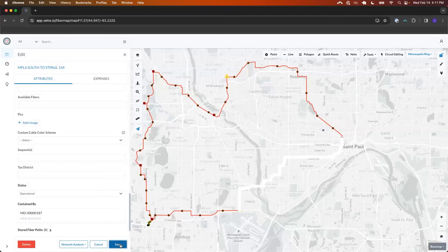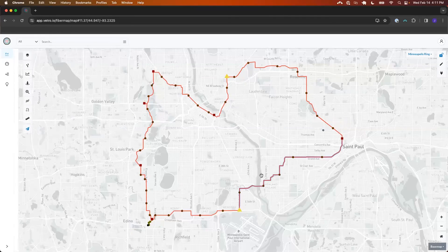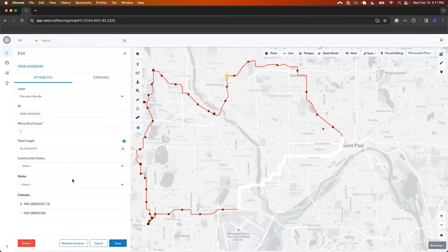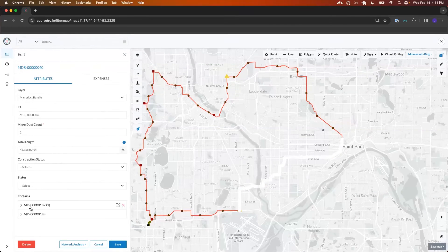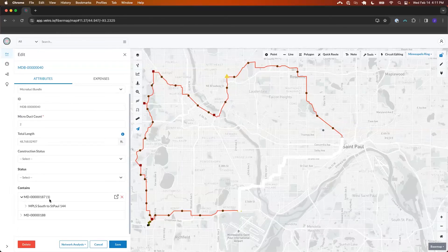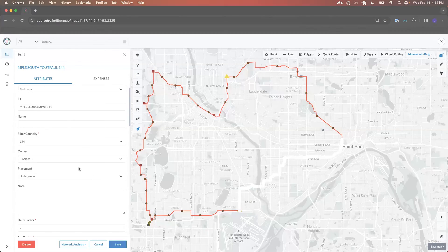We'll see that contained-by relationship there. From a hierarchical standpoint, if I look at the bundle itself I can see the micro ducts contained in that bundle, drop this down, and see that a specific micro duct within that bundle has one cable it's containing — and see the cable itself along with navigational tools to go directly to that cable's attribution.